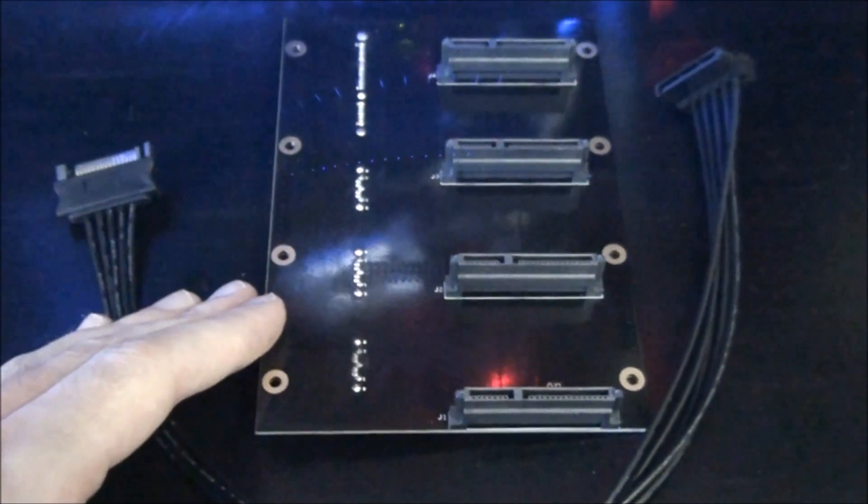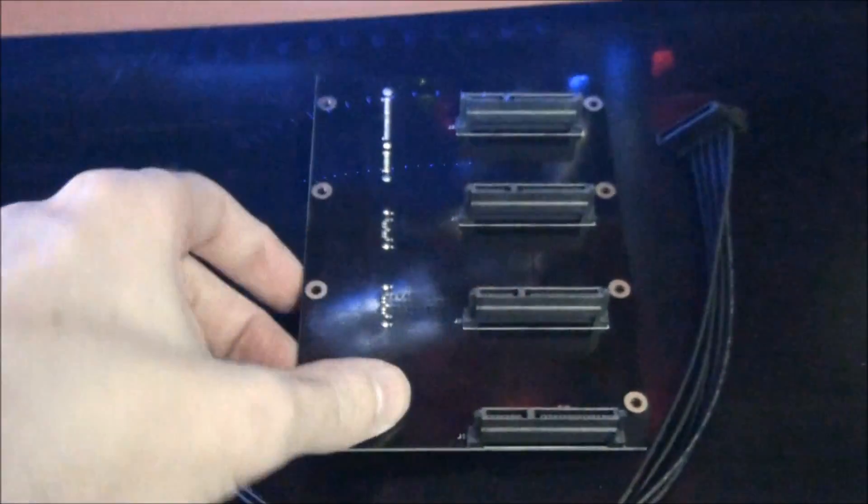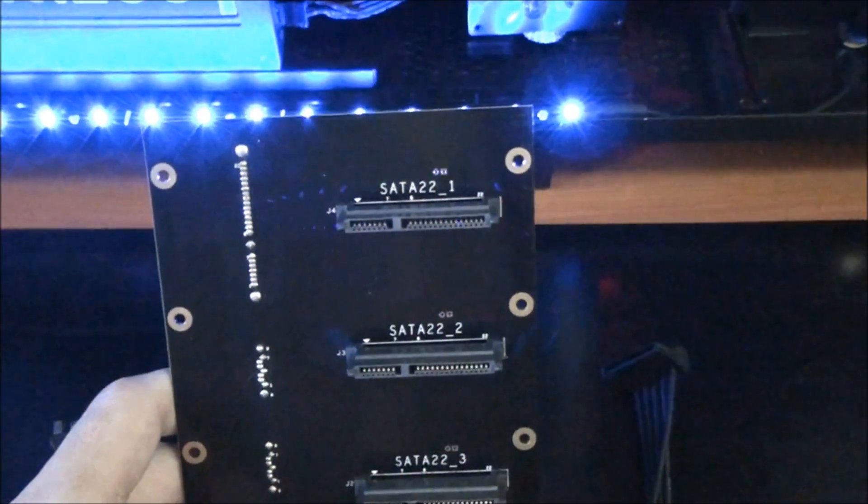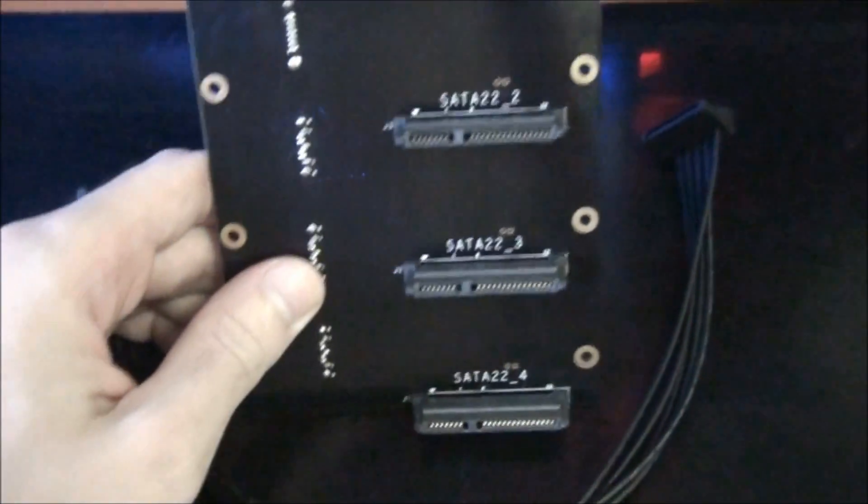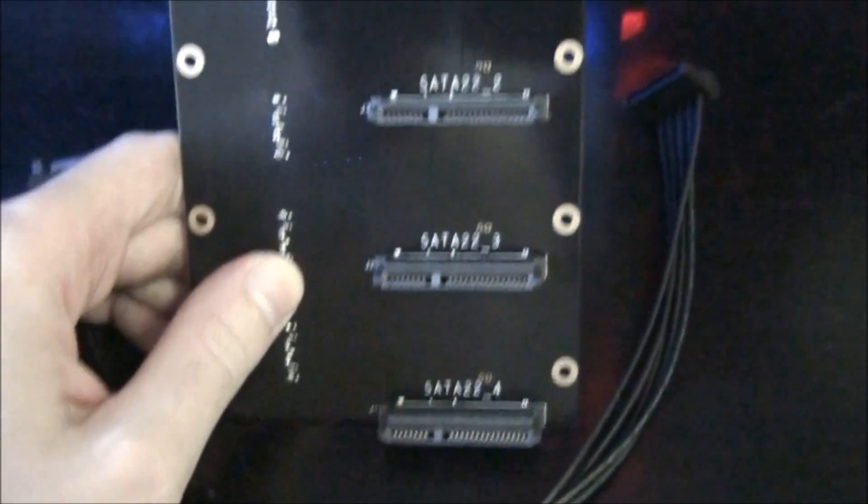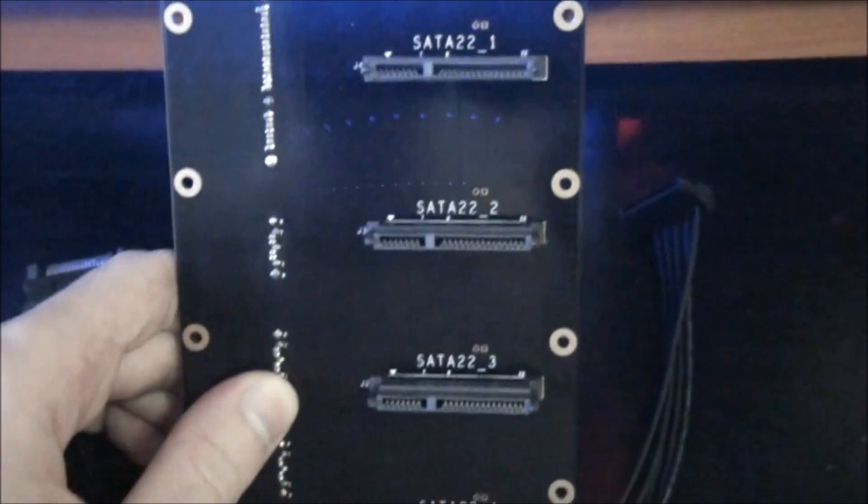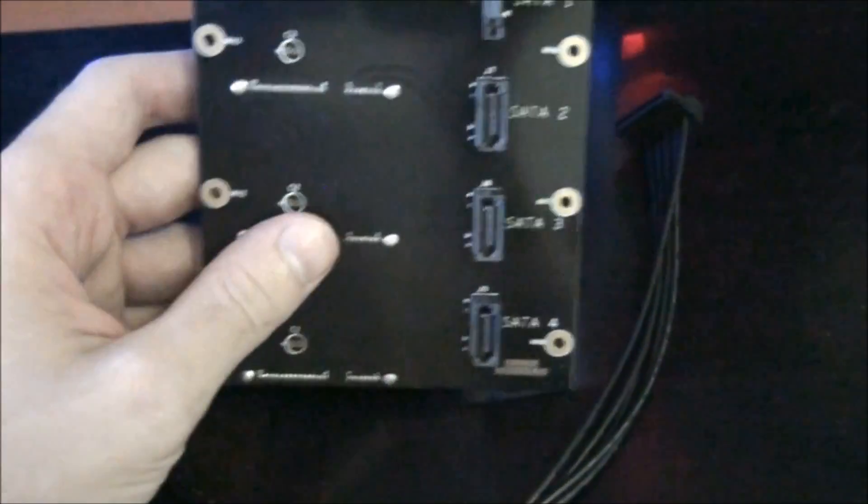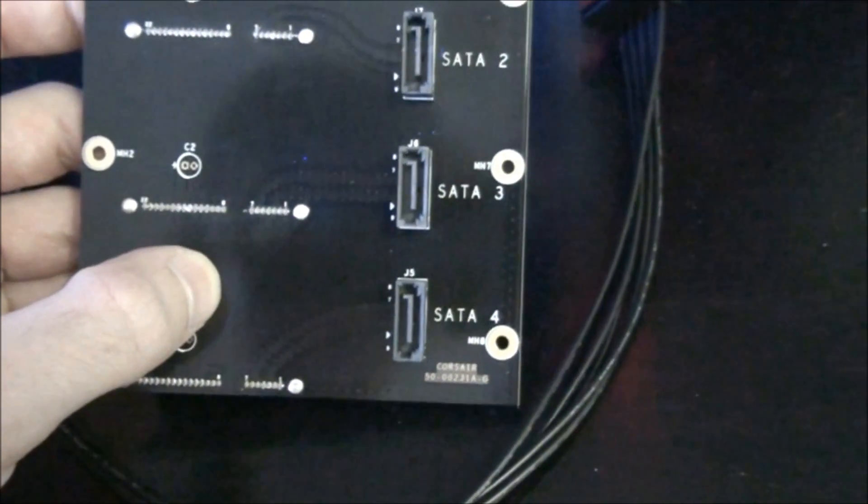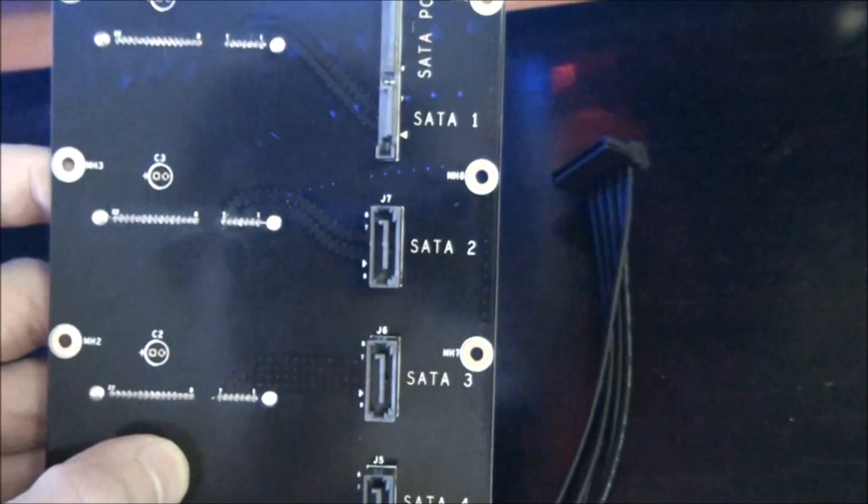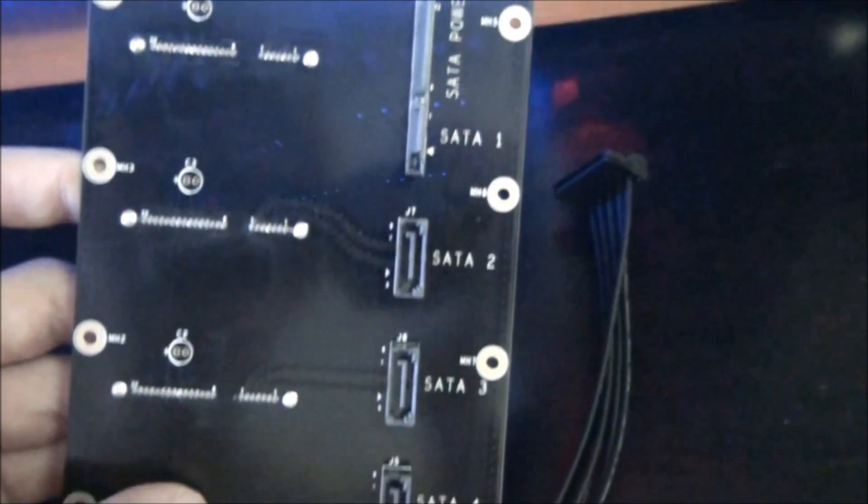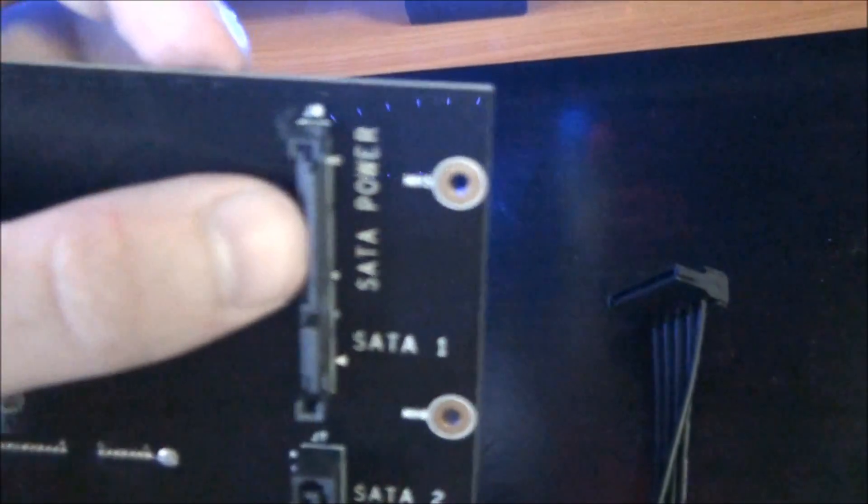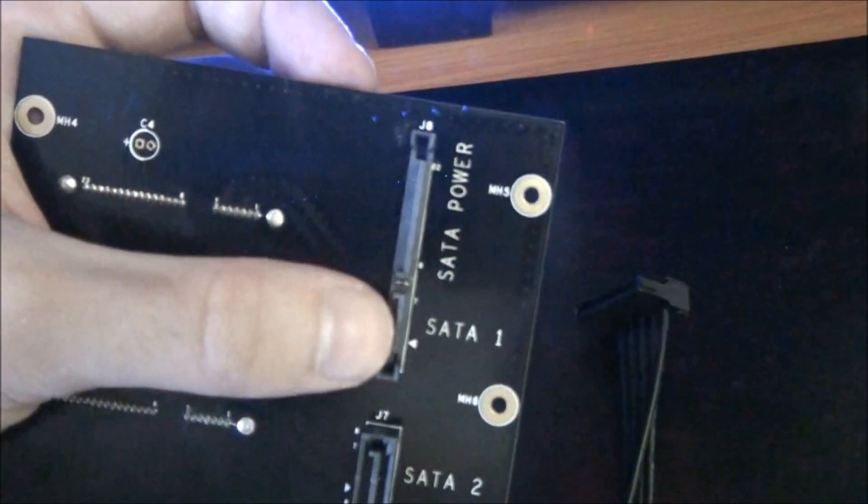So this new SATA 3 panel goes at the back of the hotswap bays. And we'll just have a close look here. You can see this is where the four SATA 3 hard drives plug in. Now on the back of the PCB we have the SATA 3 plugs for four hard drives and also the SATA power.